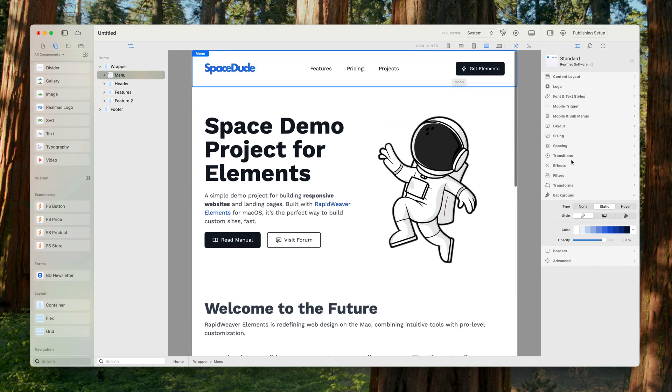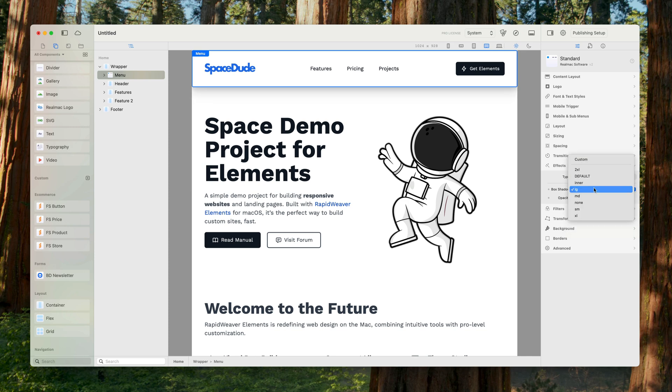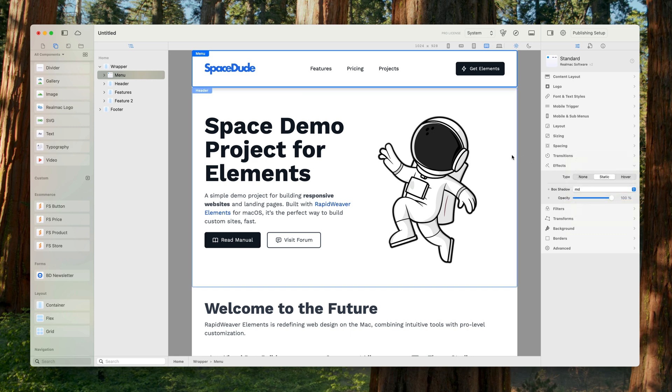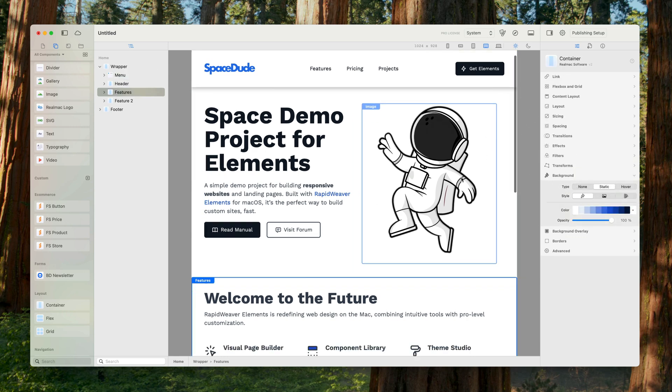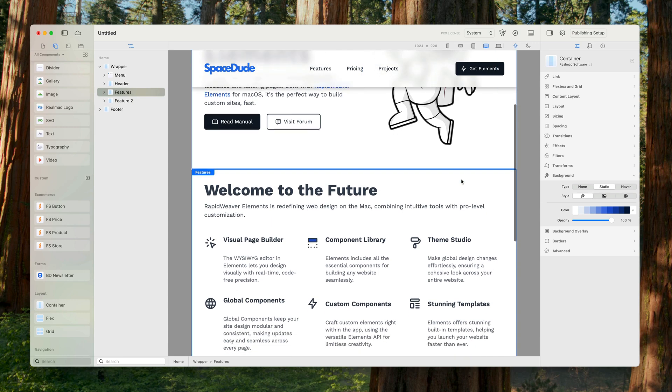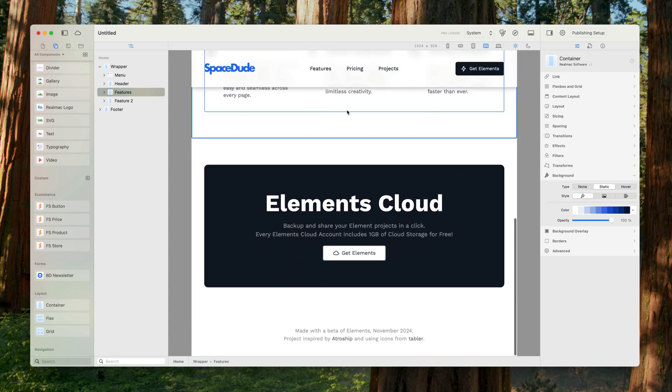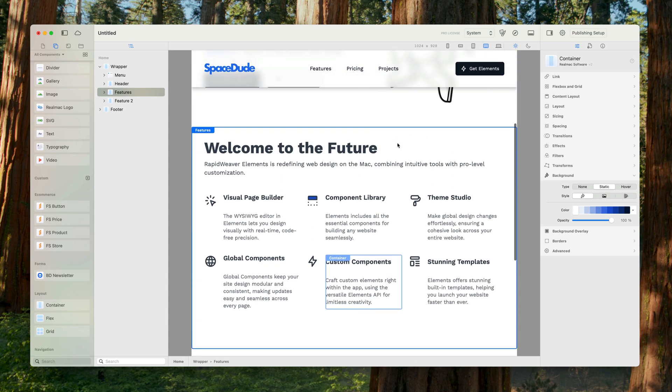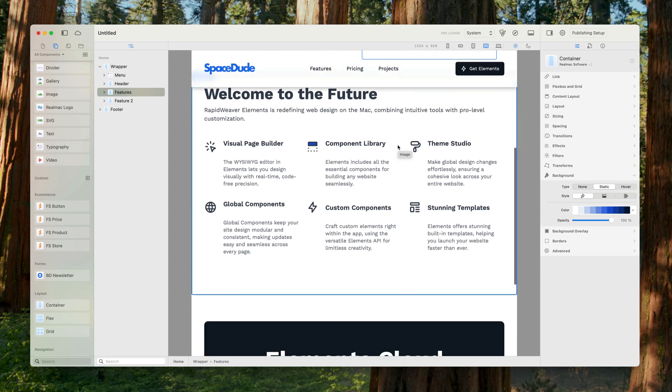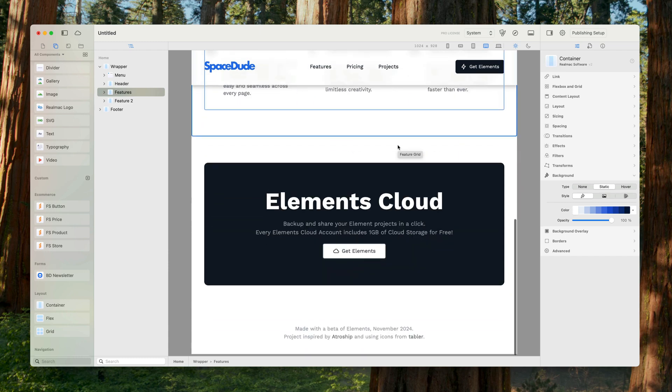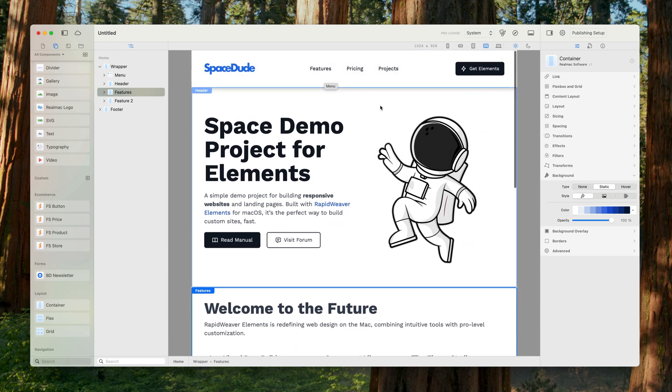We could also give this menu a little drop shadow as well. Let's go to our effects, click static, and choose a large shadow there, or maybe a medium. Now you can see we've got a nice drop shadow on here. And when I scroll, it stays there and our content slides underneath it.